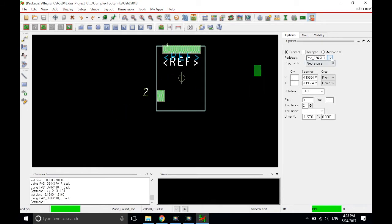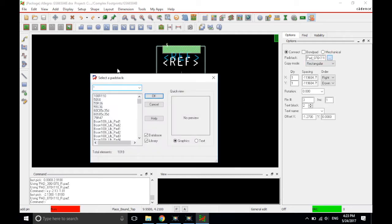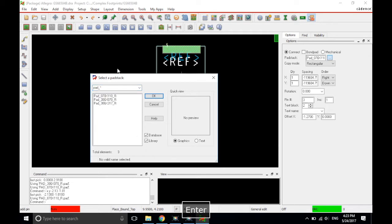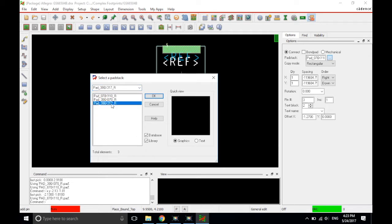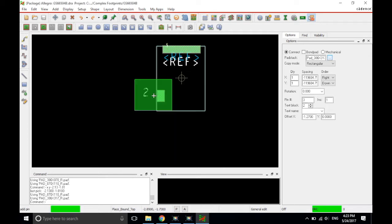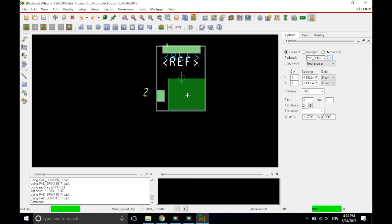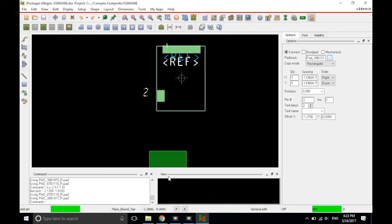Now I'm just going to repeat this process with the last pad stack. Click on the options tab, pad stack, ellipses, pad underscore, hit enter, 386 and 317. This is the largest pad and the last one that we'll place.